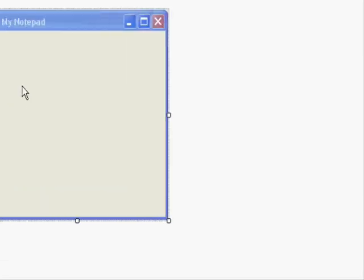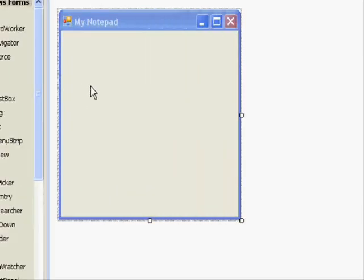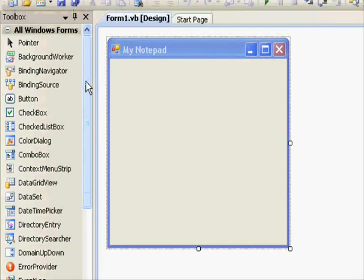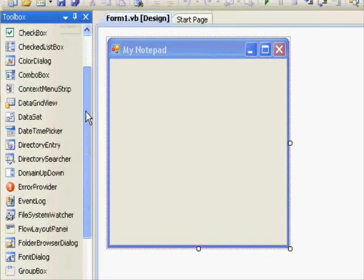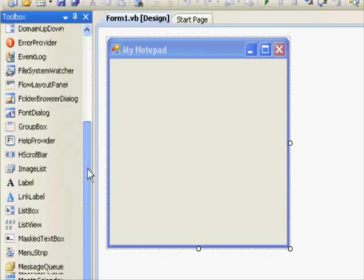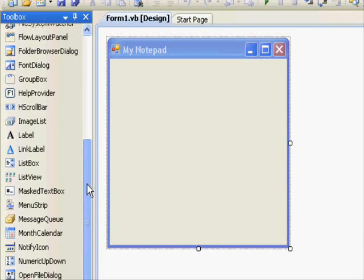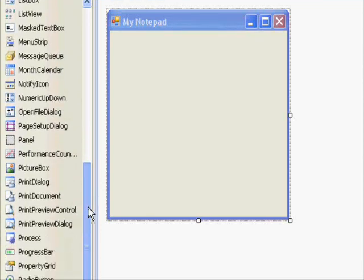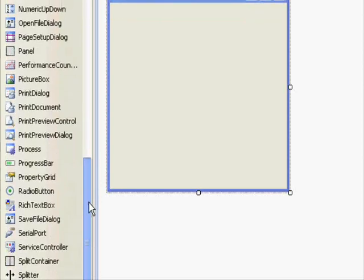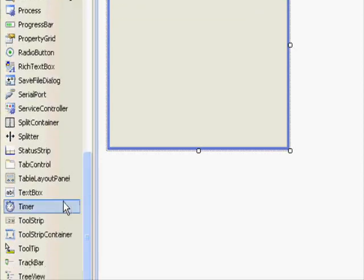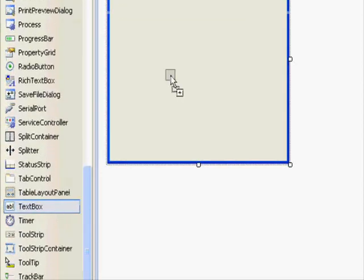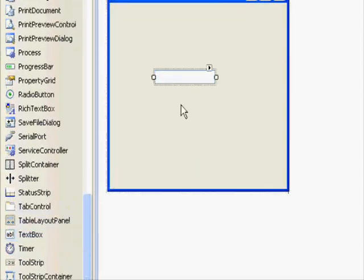Our next step involves creating the text box where we will write our text. Well, the text box. This is it. This is the text box.